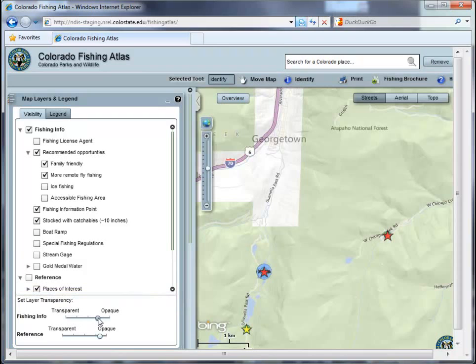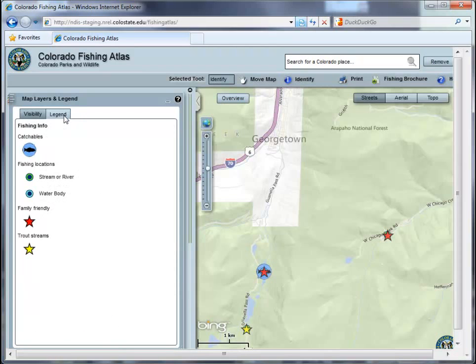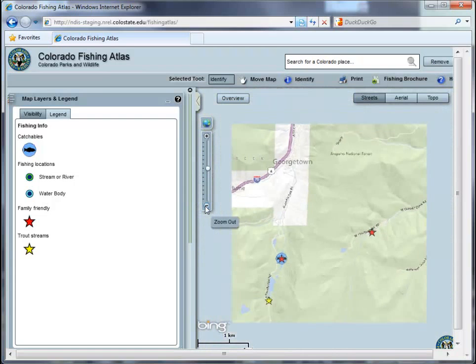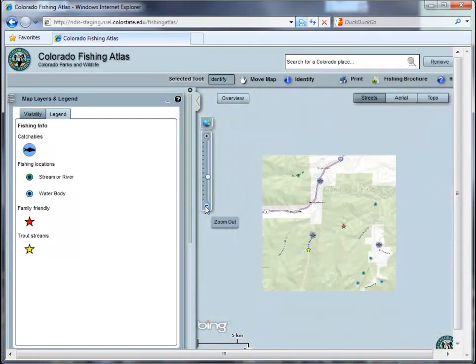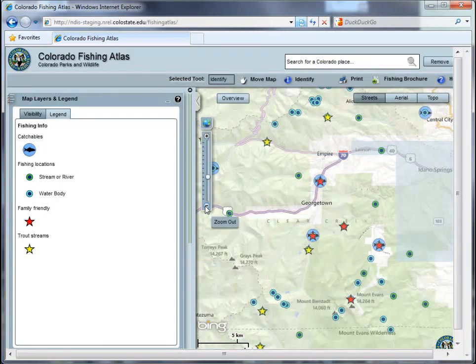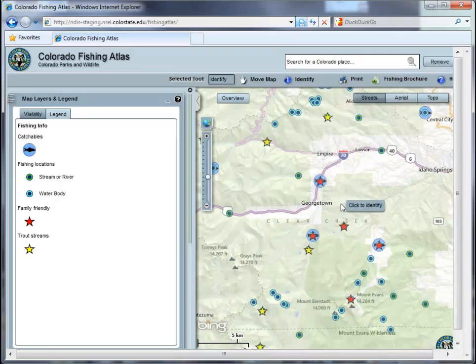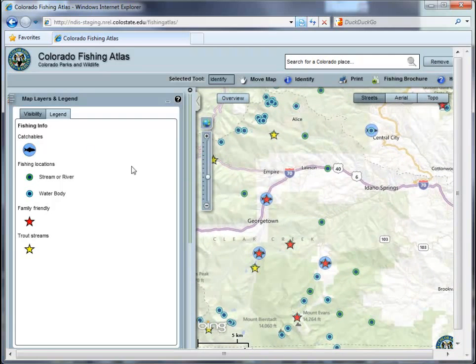At any time you wish to see how map data has been symbolized, click on the legend tab. The legend will automatically update depending on which data is visible, and in some cases symbols will change based on the scale at which you are viewing the map.